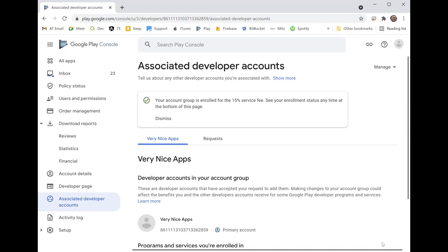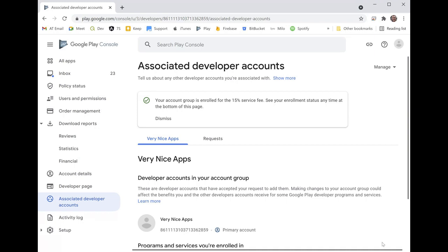So a little bit of information about how that works. Every year you get $1 million. Your first million dollars of payments that take place through the App Store are going to incur only a 15% service fee. Obviously Google normally takes 30%, so the first million dollars it's only 15%.